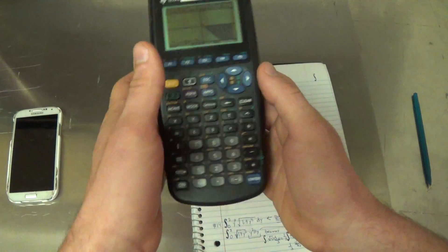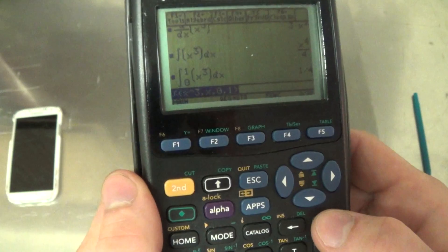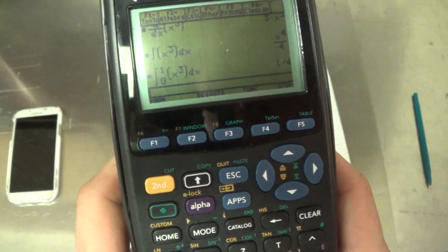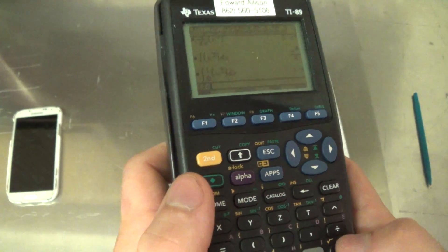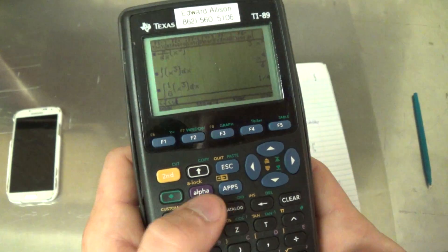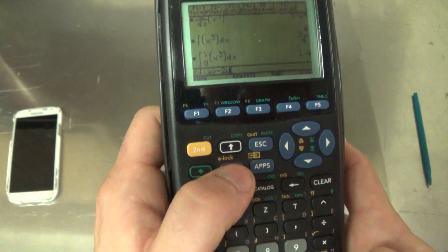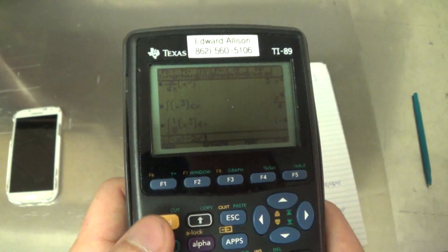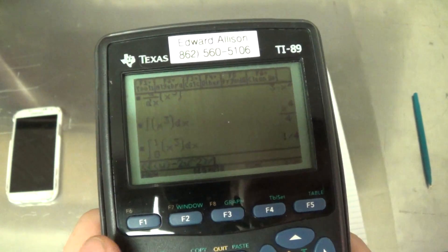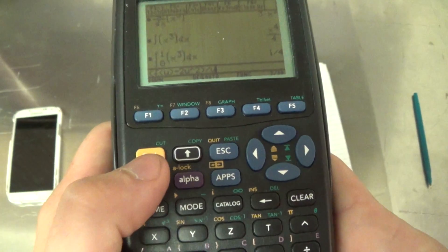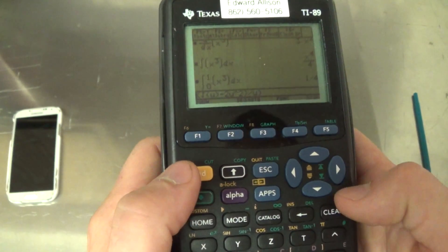Let's go back to the main screen and try this with the original formula using u as the variable. The formula is: (√u − 2u²) / u. Let me type that in: square root of u, minus 2u², all divided by u.